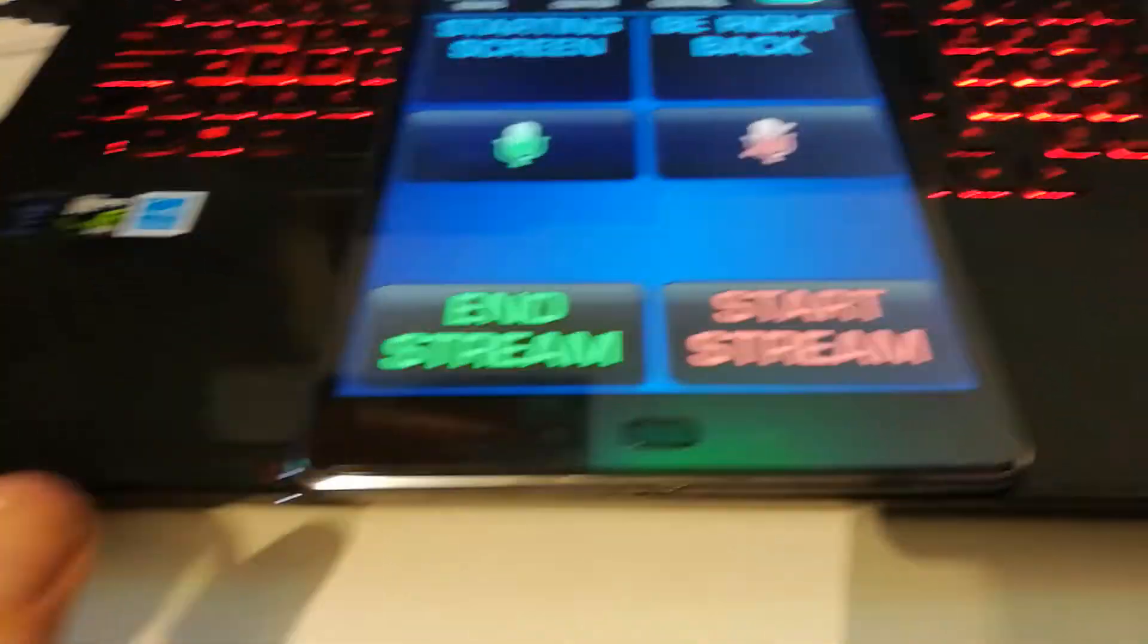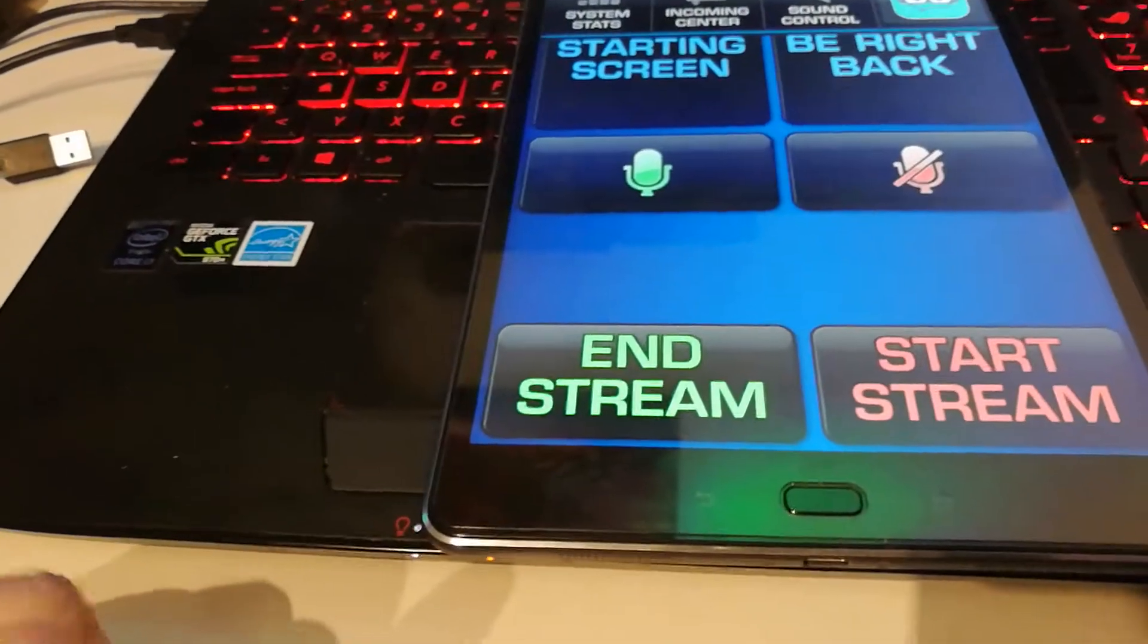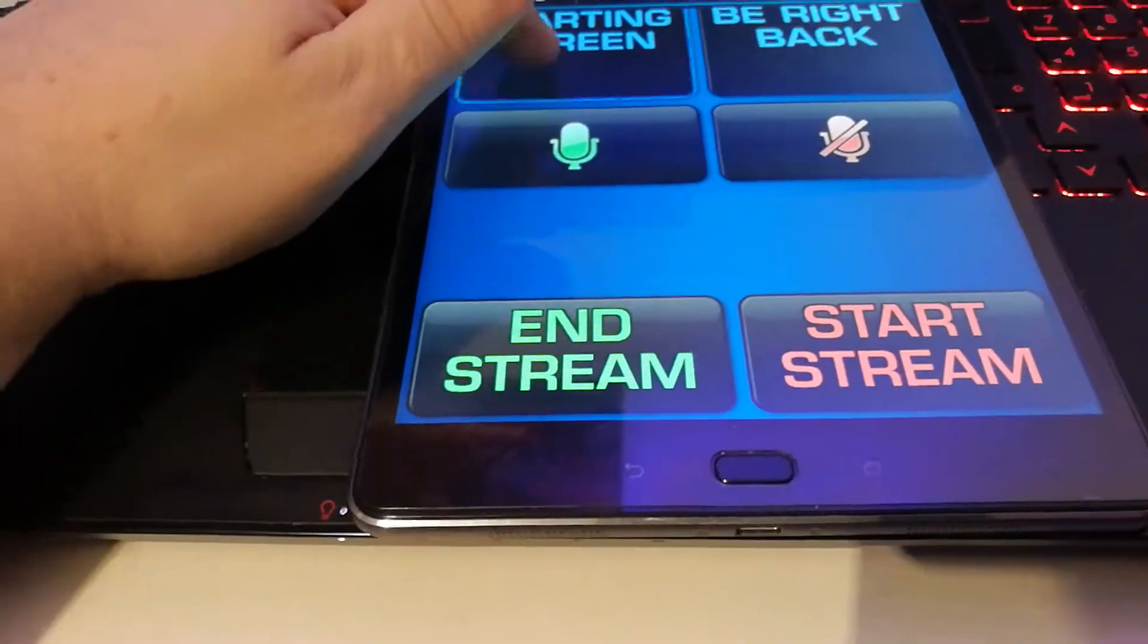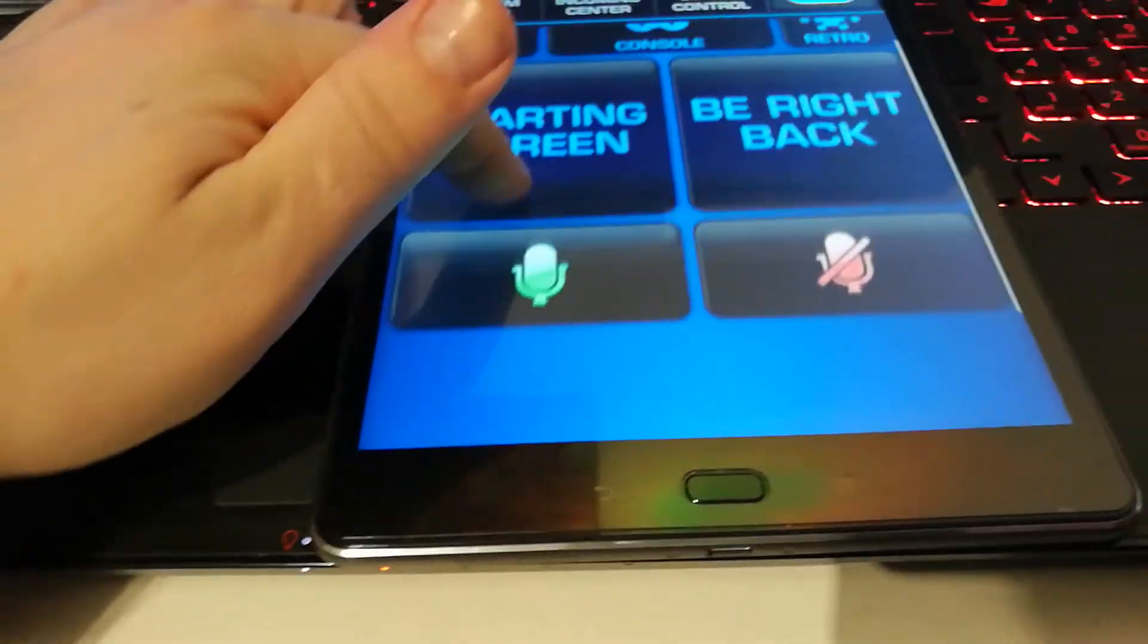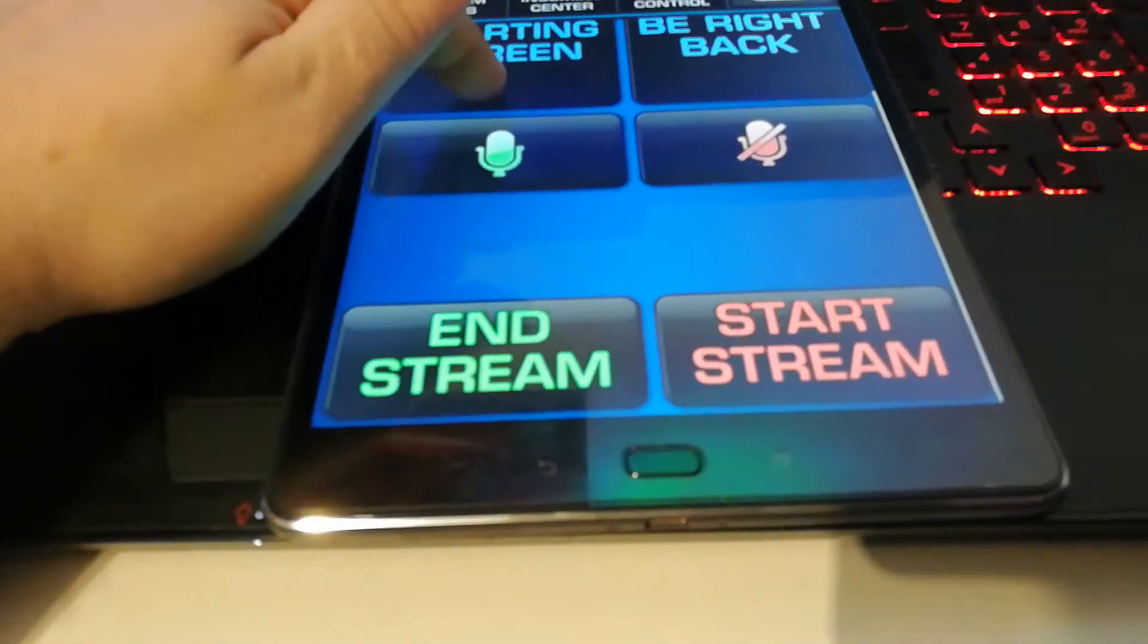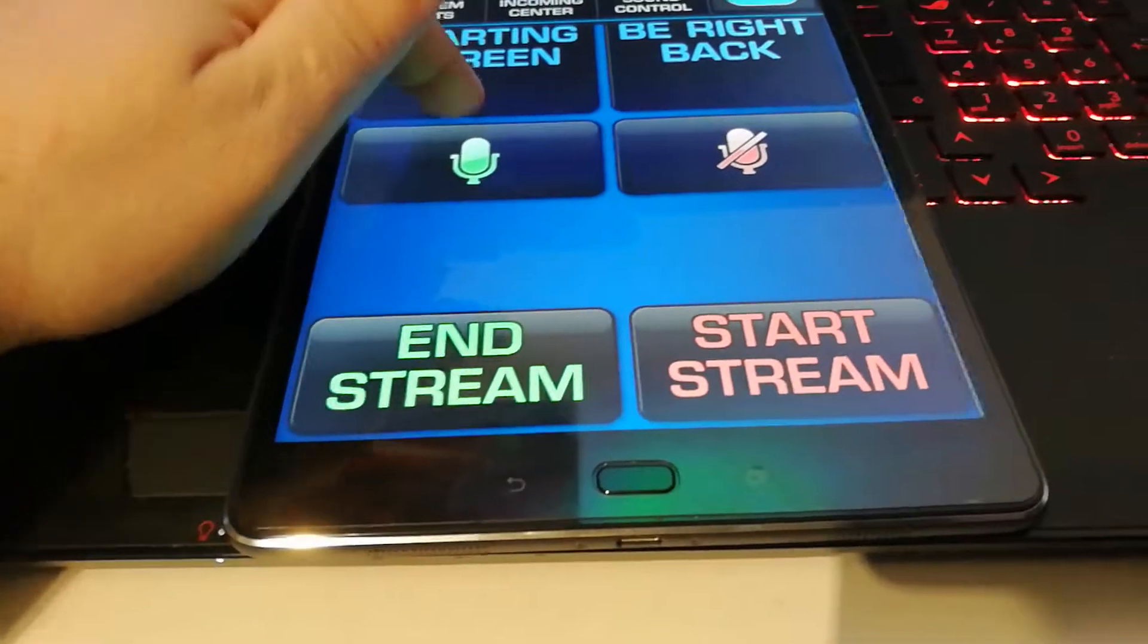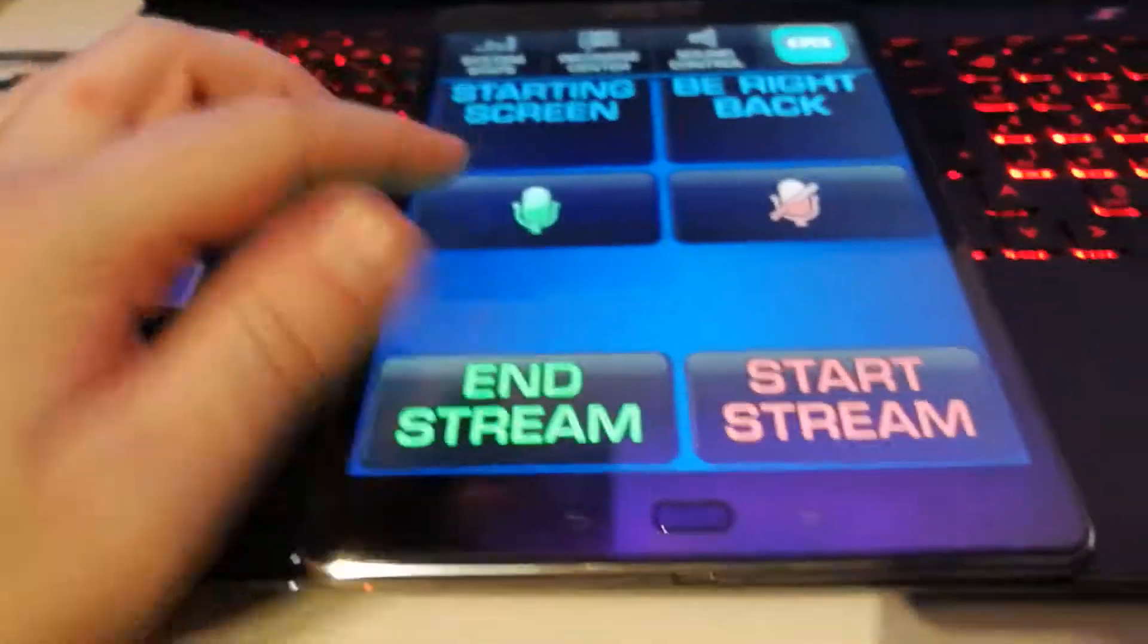You can also start your stream and end your stream. I put my buttons on the scroll so I don't accidentally press them. So if I want to start the stream or end the stream, I just need to scroll down and just press the buttons.